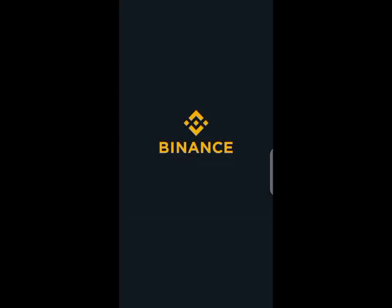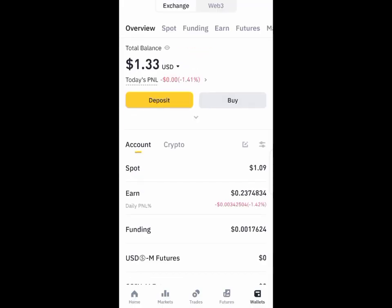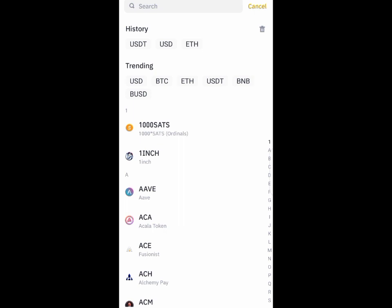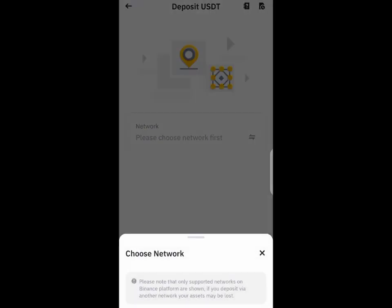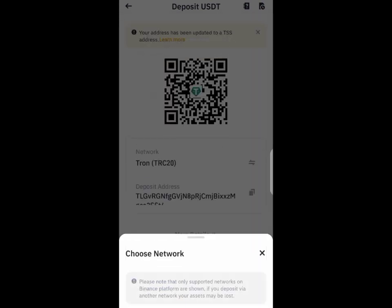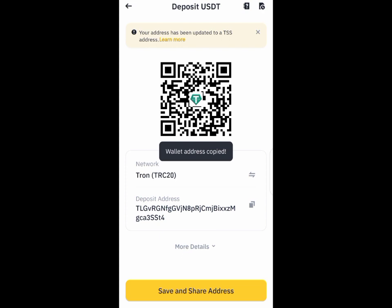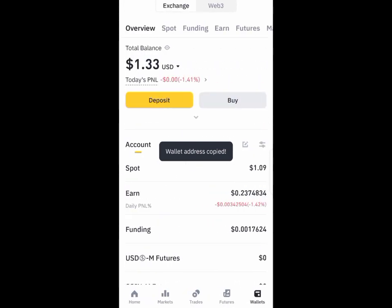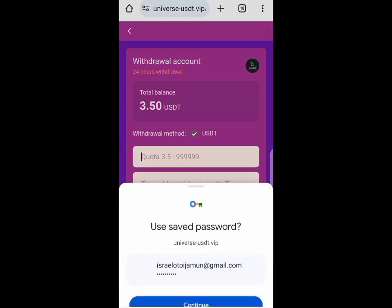I'm going to copy my USD wallet address from Binance. Let's go to Binance first and see how it works. I'm logging into my Binance, then I click on Deposit, wait for it to load, then go to USDT. You have to choose your network — in this case I'm using TRC20 wallet address because that's what the platform requires. After copying it, you go back to the platform.